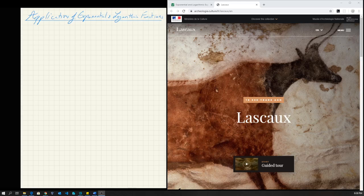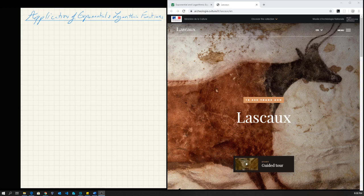Hello everyone, welcome back to another video. I think you're going to find this video more interesting than several of the other videos where we just focused on learning how to graph exponentials, how to solve equations — it was pretty dry stuff.